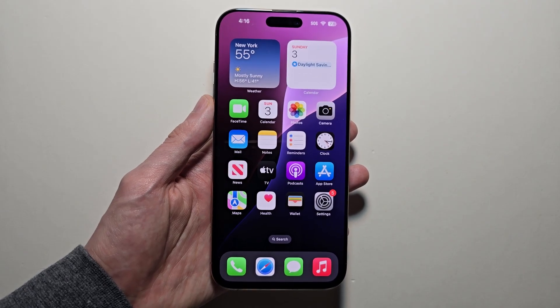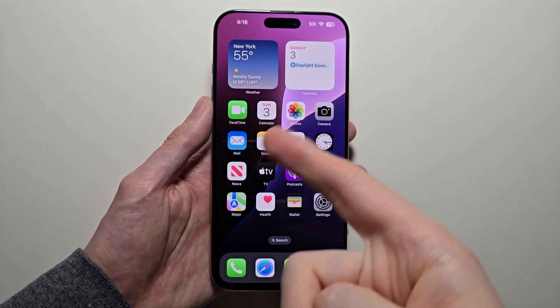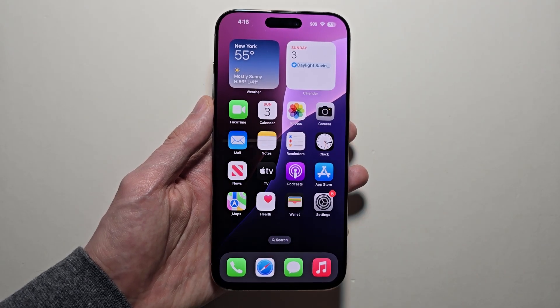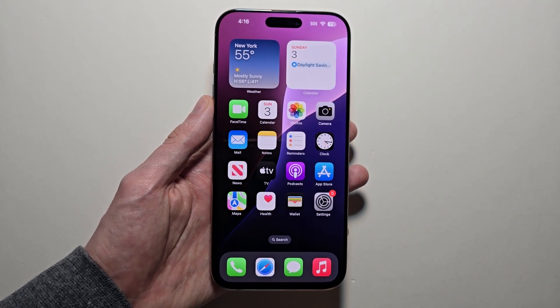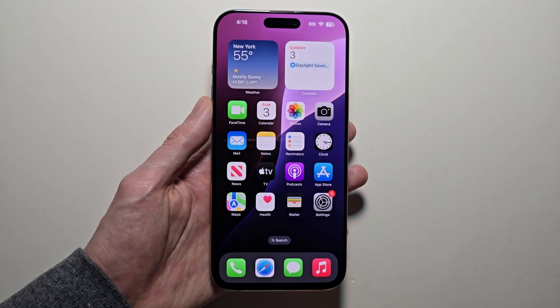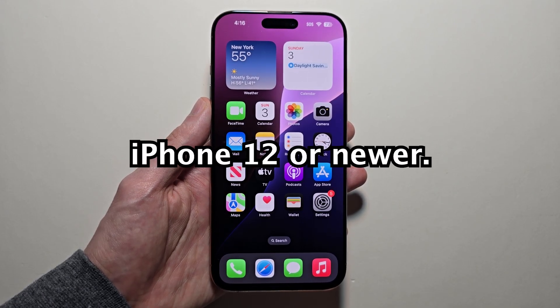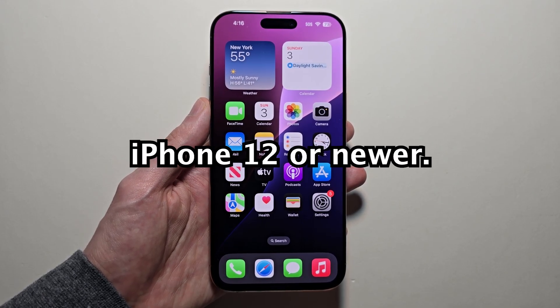I'm going to show you how to turn on the new eye tracking for your iPhone. As the name implies, you can control your iPhone with your eyes. You do have to have the iPhone 12 or newer for this to work.